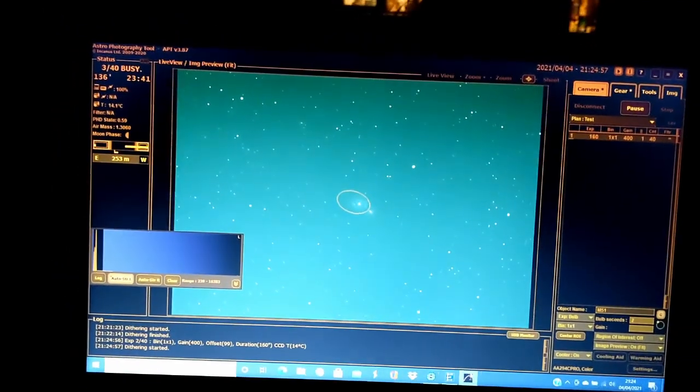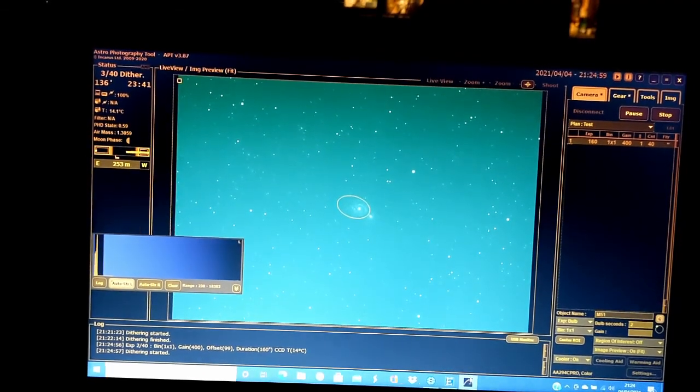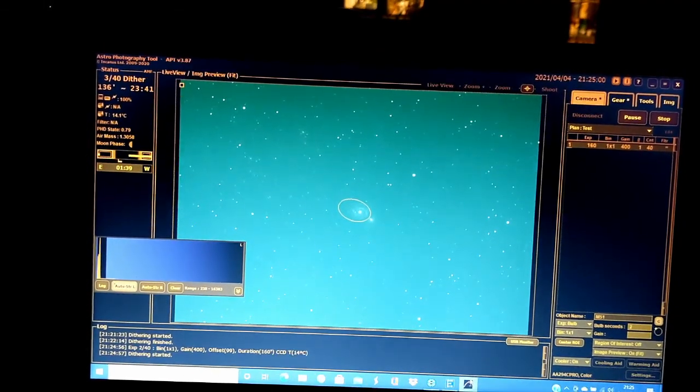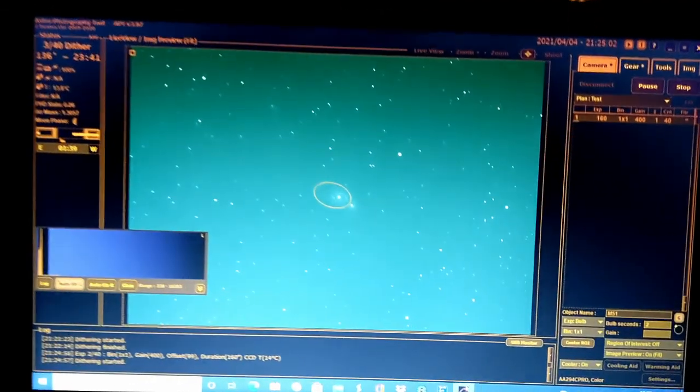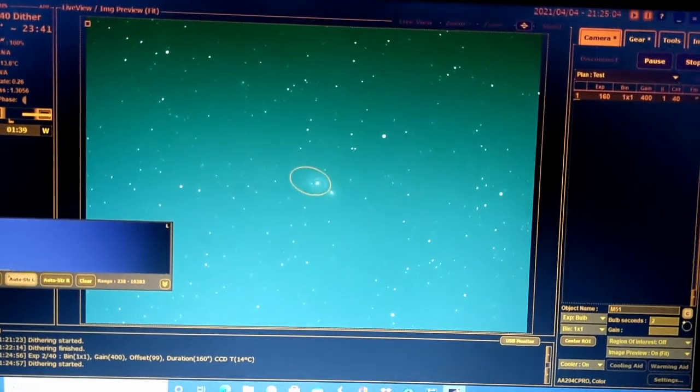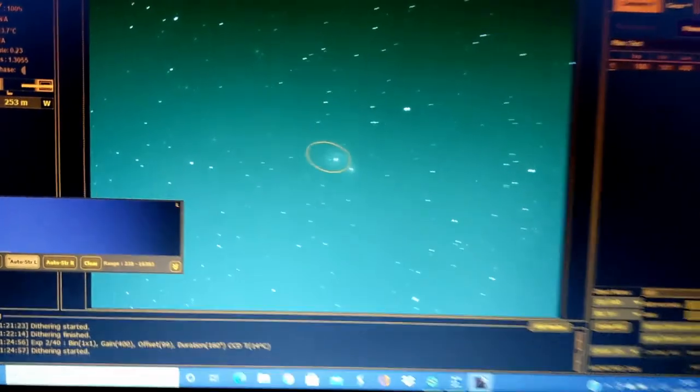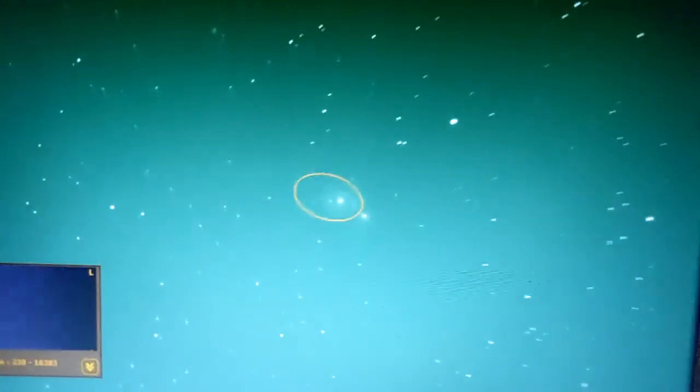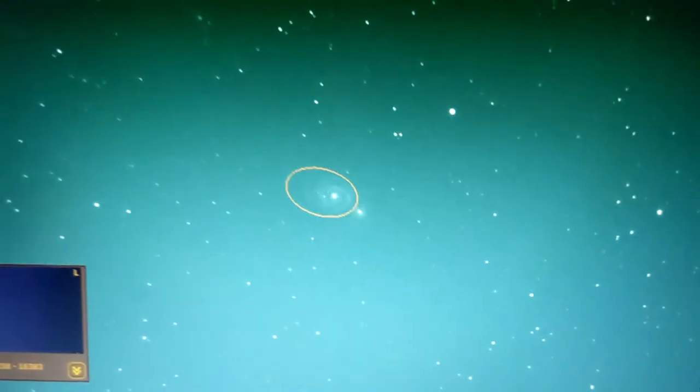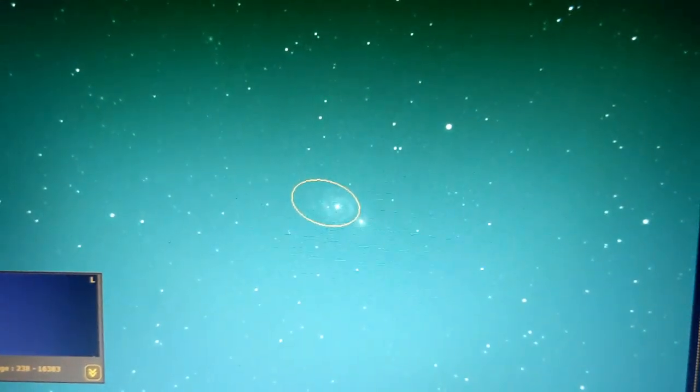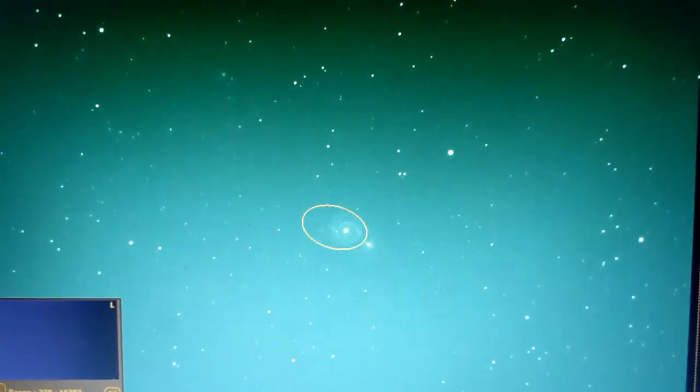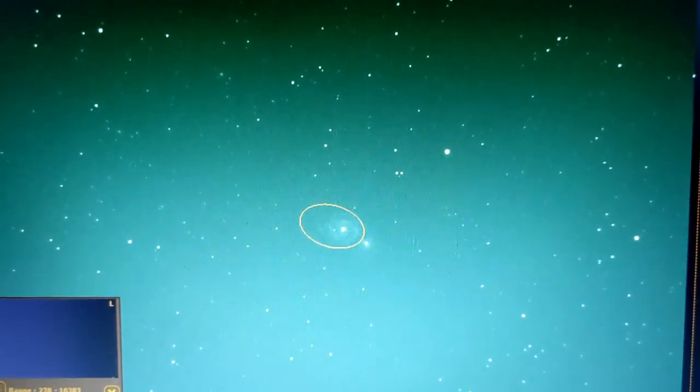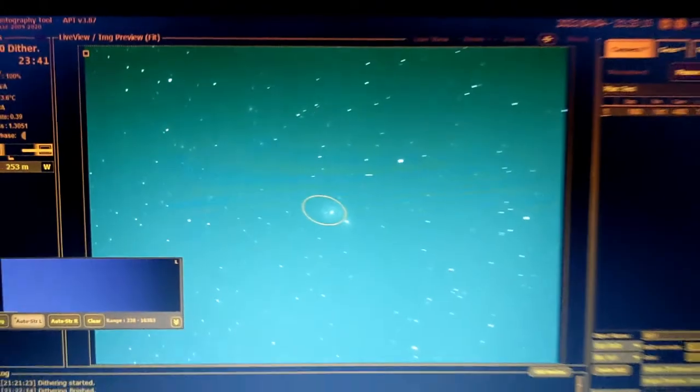Exposure finished. Dithering started. There we go, so it's just finished that exposure. You can see, if I get a bit closer, you can see the spirals there of the galaxy M51.